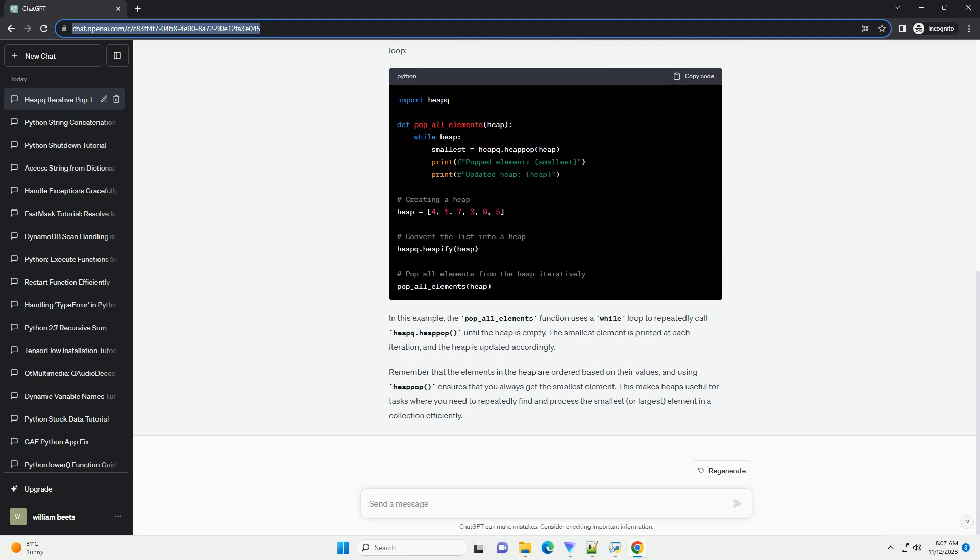In addition to the basic usage, I'll provide an example of how to use this method iteratively to pop all elements from the heap. Let's start with a basic example.